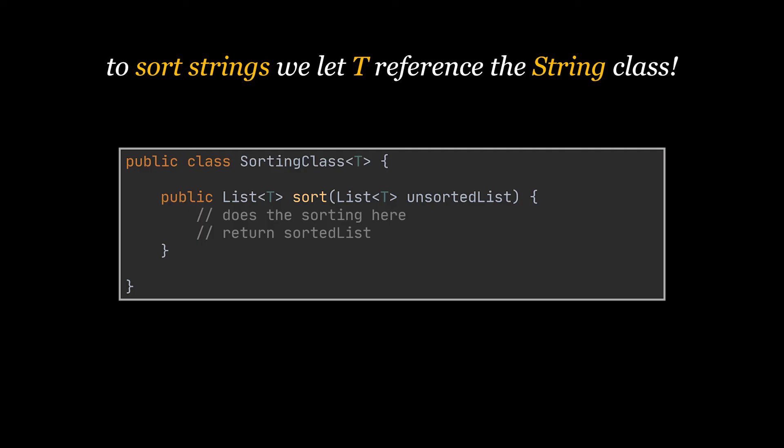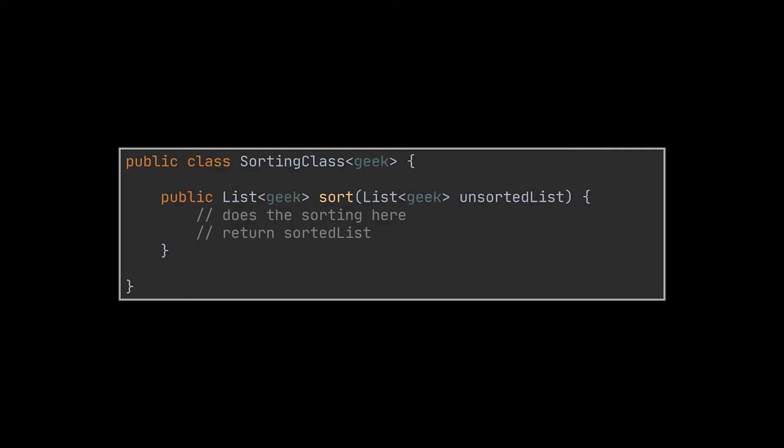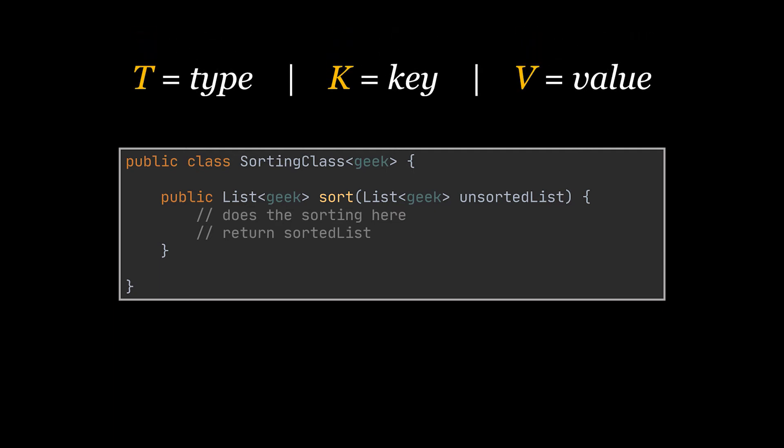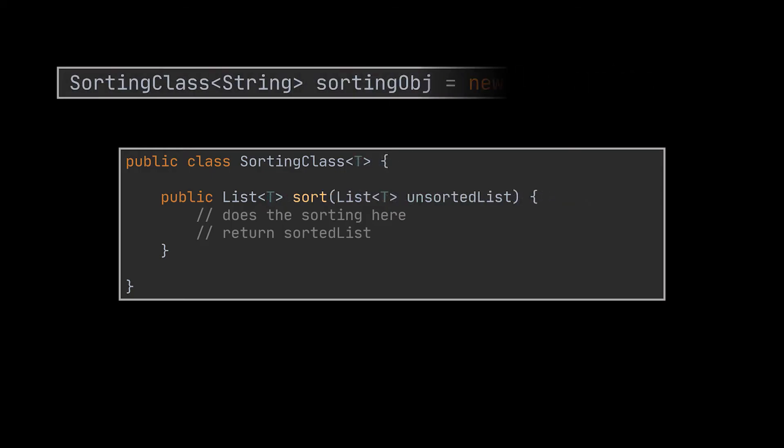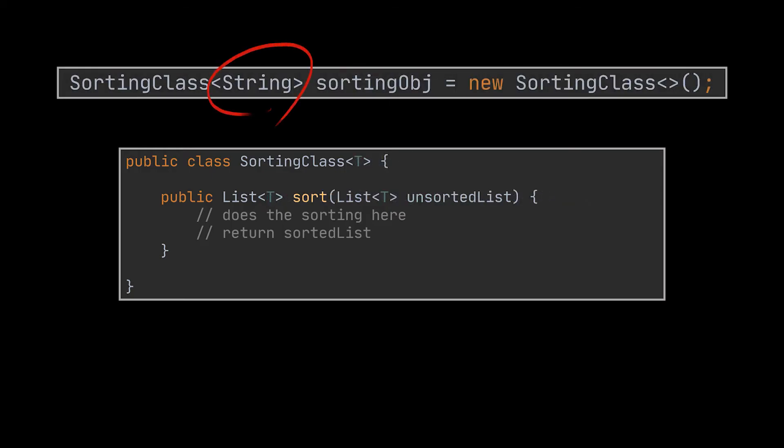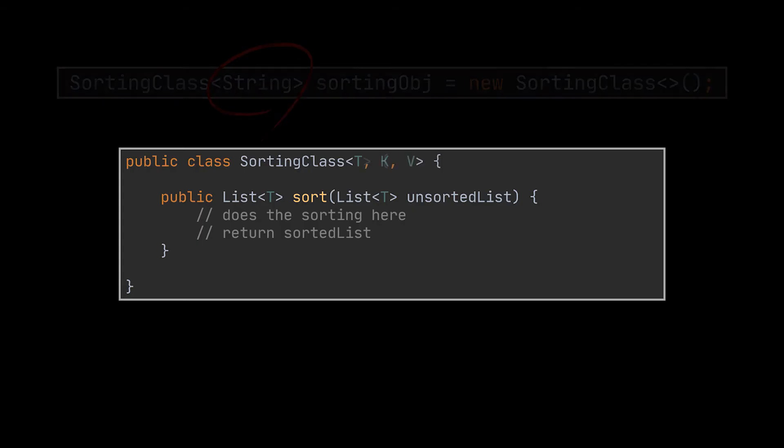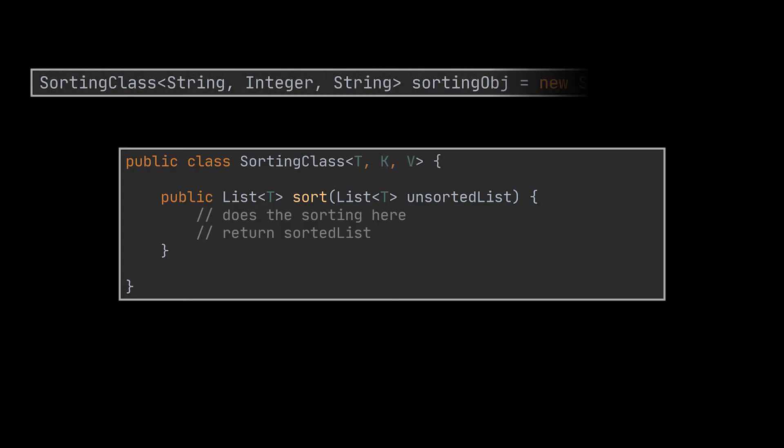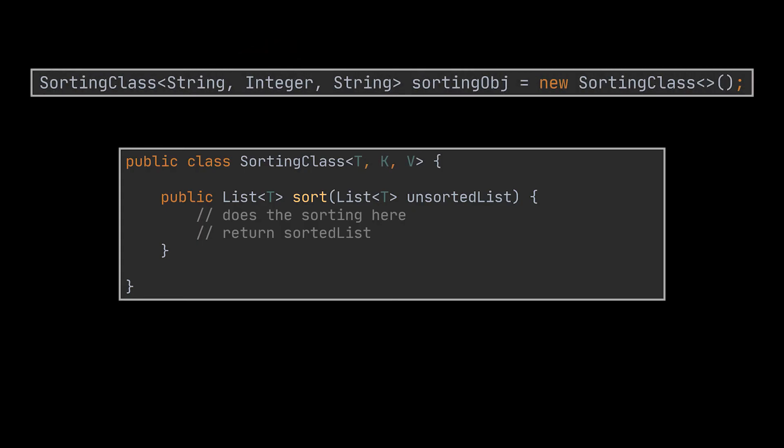This T parameter can be named anything you like but conventionally we use T for type, K to denote a key and V to denote a value. When instantiating an object based on that generic class this parameter must be passed alongside other required parameters. You can create one, two or multiple generic parameters as long as you provide these parameters while instantiating the object.